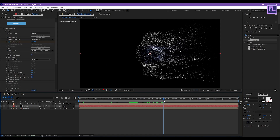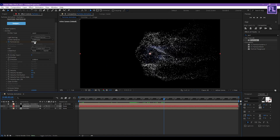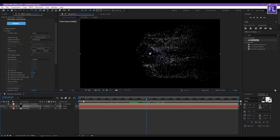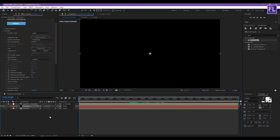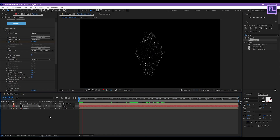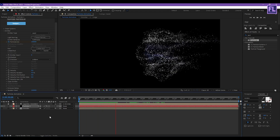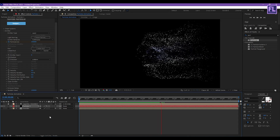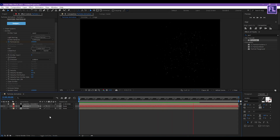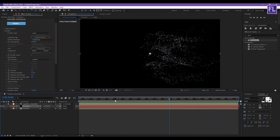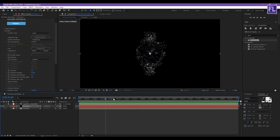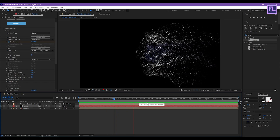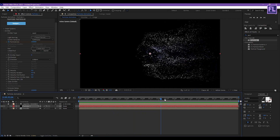Then go to around 5 seconds 10 frames, and set Particles Per Second to 0. Okay, let's RAM preview this. Looks good to me.